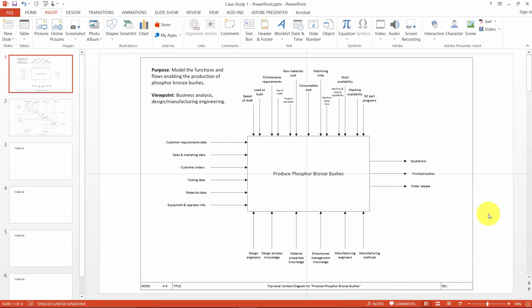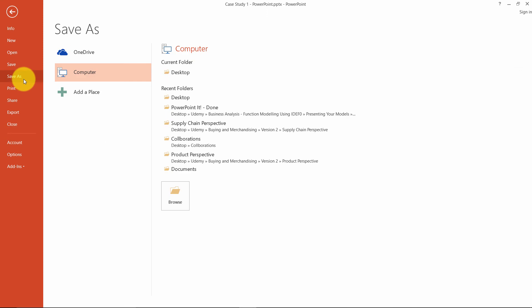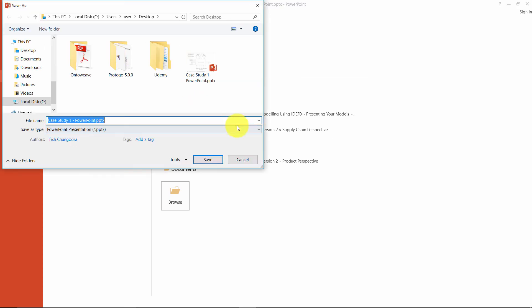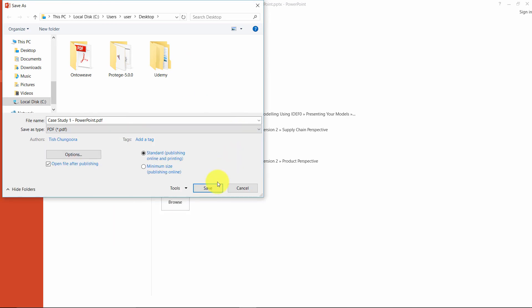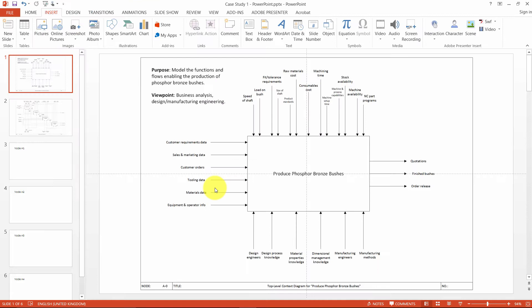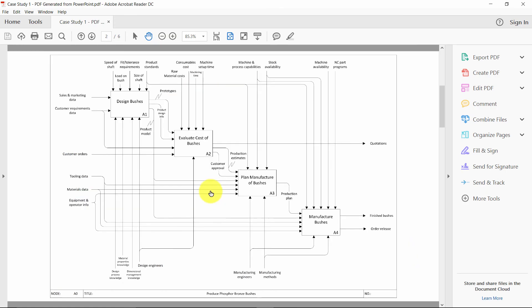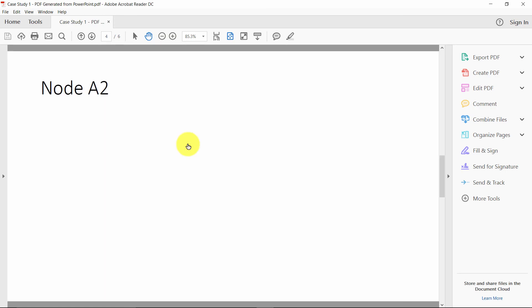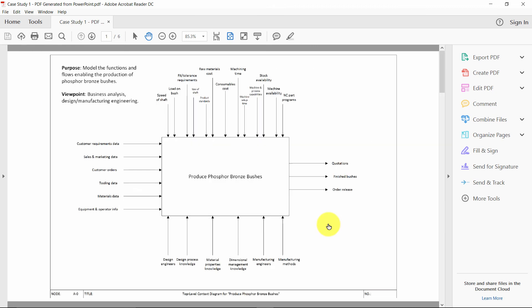Another really cool feature with the PowerPoint method is that you can save your presentation slides as a PDF document, and the PDF will still carry these hotspots as demonstrated here. So, in other words, the PowerPoint method and PDF generation from PowerPoint work really well for shareability, portability, and ease of browsing your models.